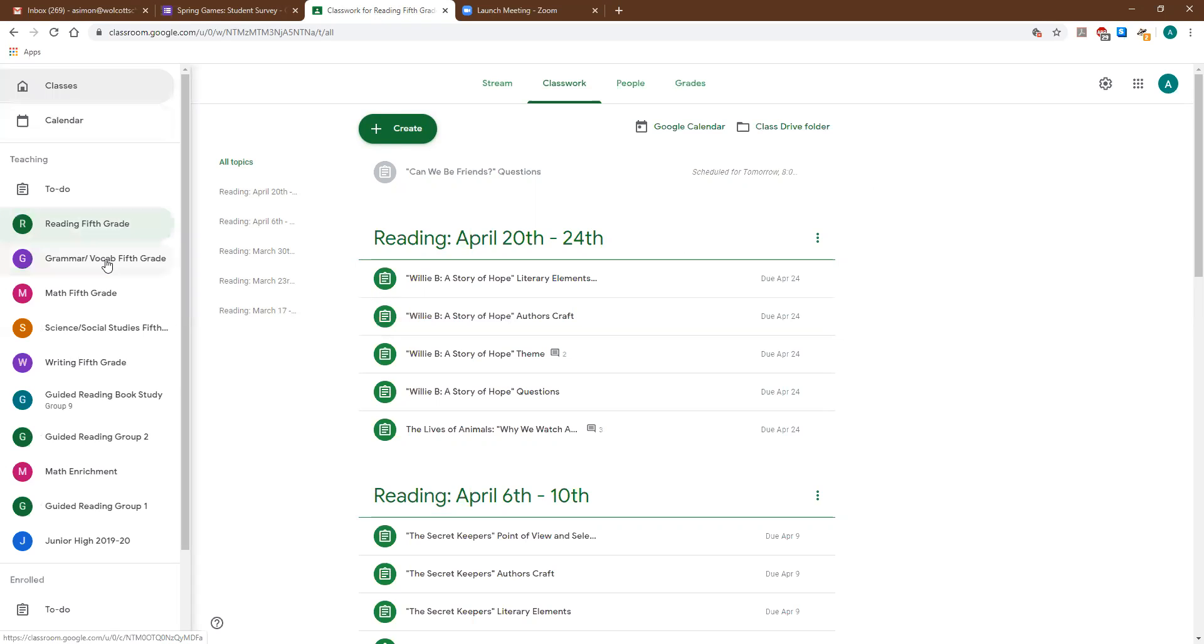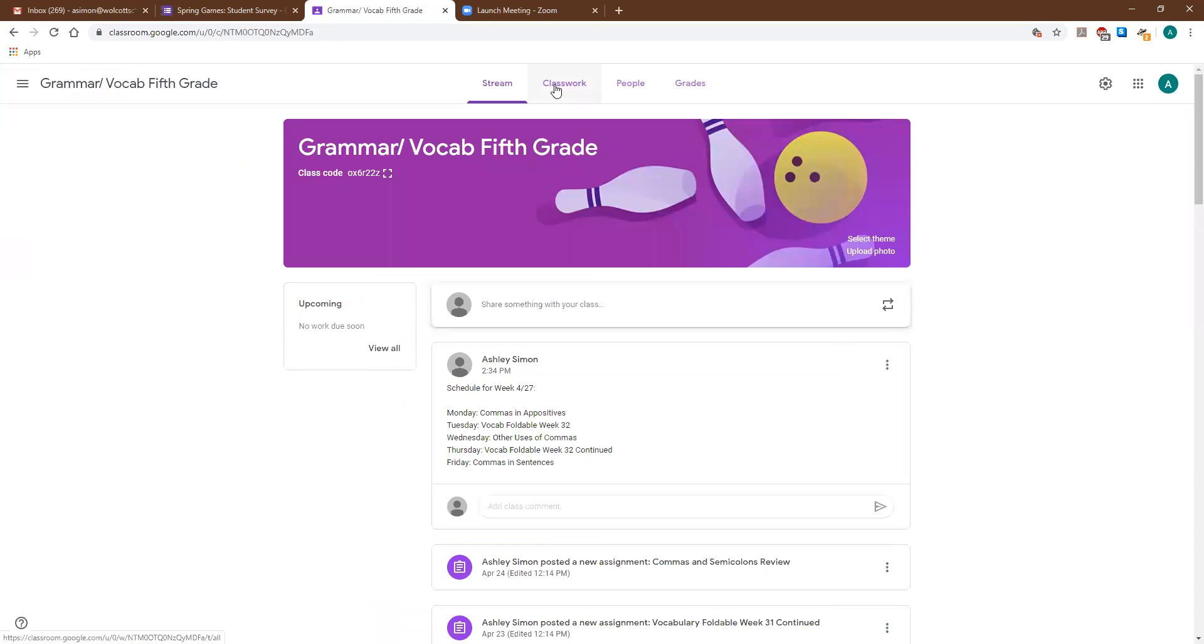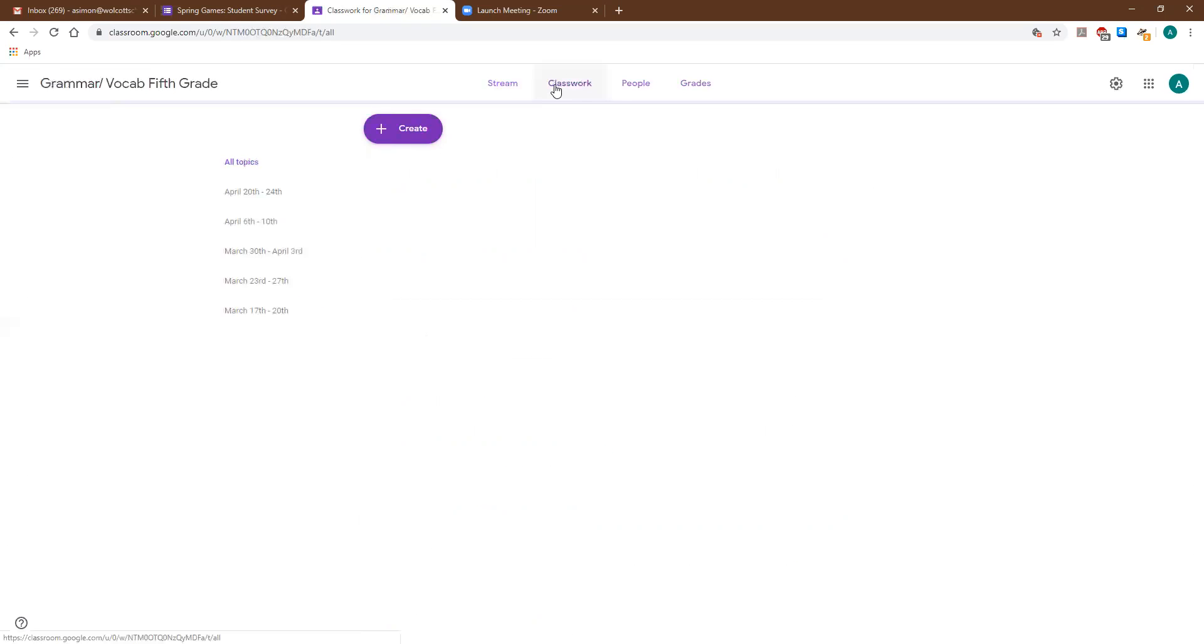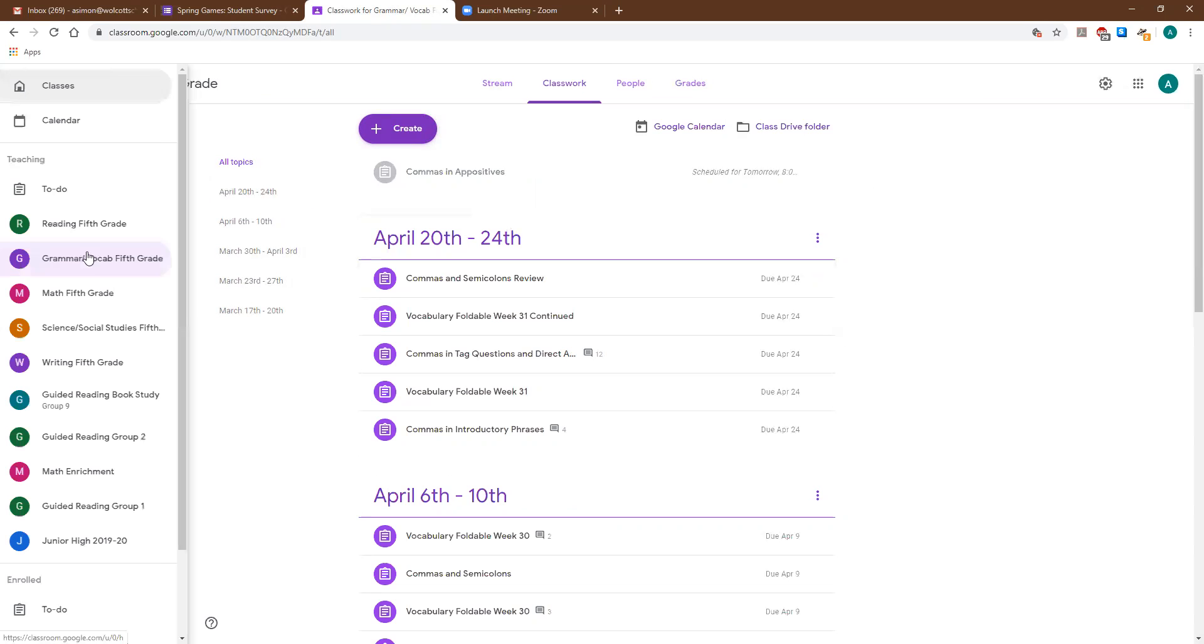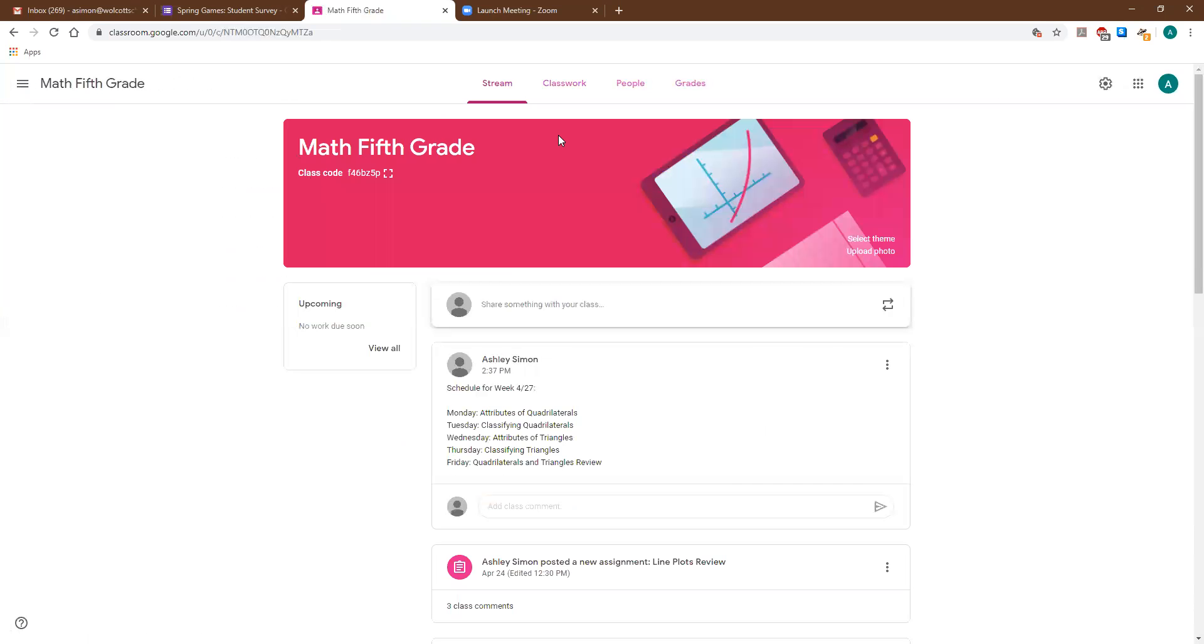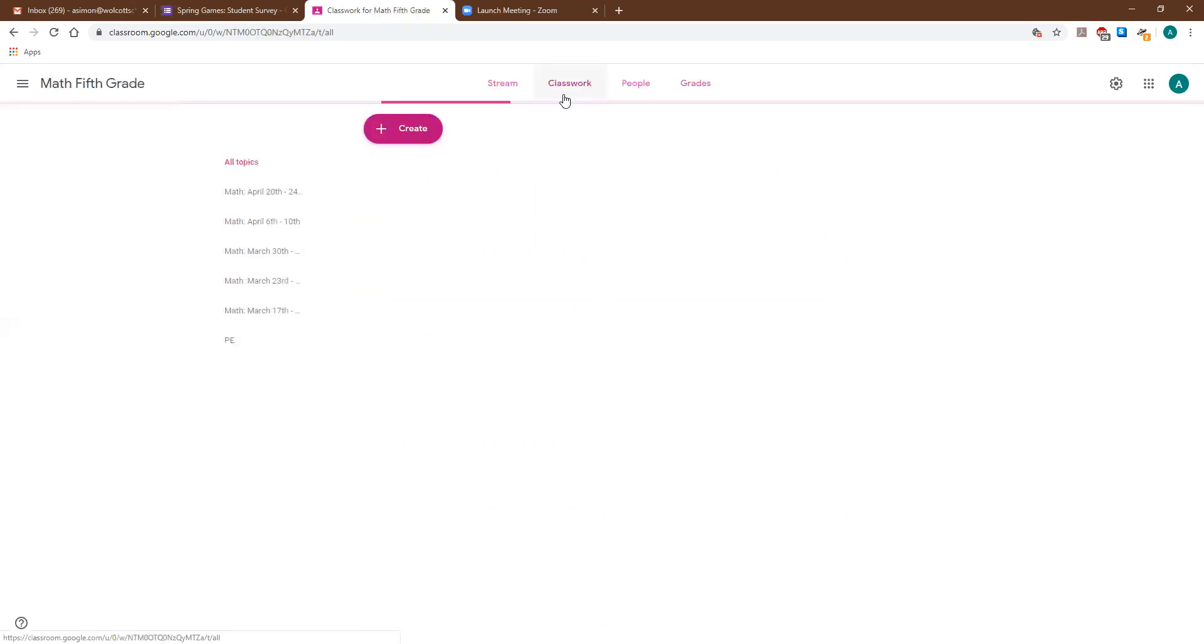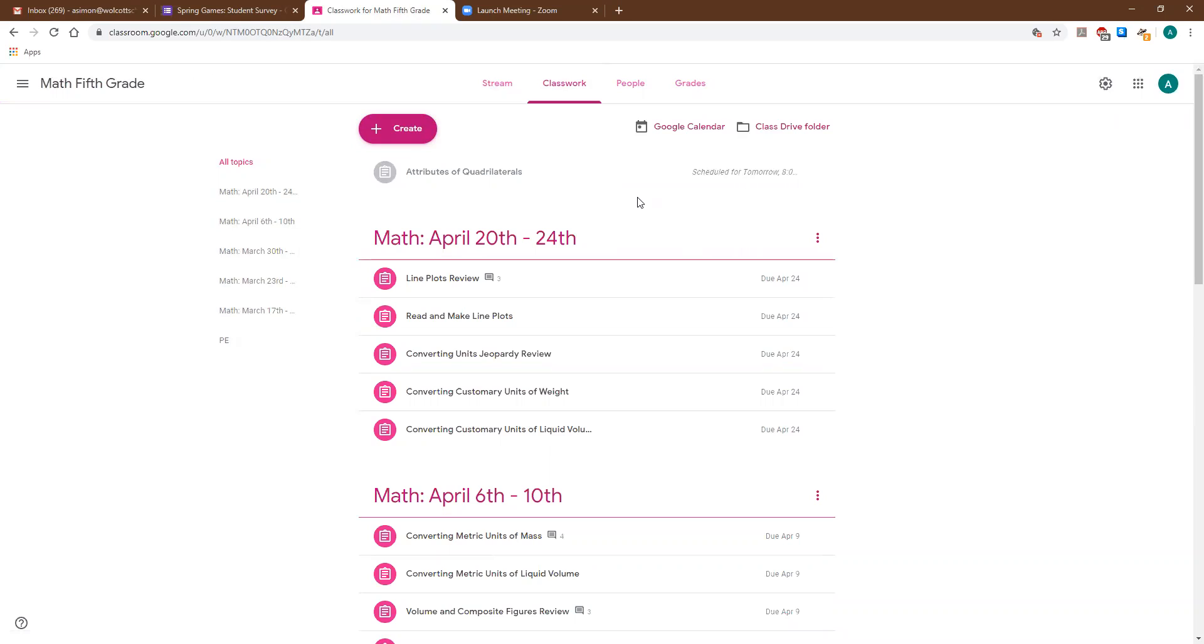This is reading but even if you go into grammar you can see that when I hit on classwork I organized the one in grammar as well. Then if we go in math and we hit on classwork we can see that the math is organized as well, and then the social studies and the writing are organized like that as well.